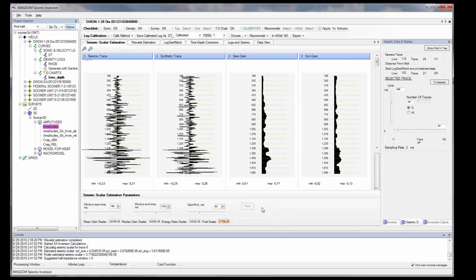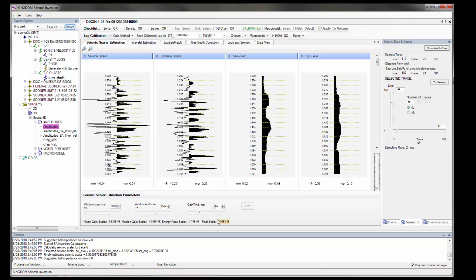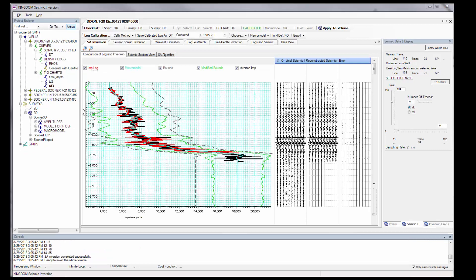The Seismic Scalar Evaluation screen comes up. Here, we are able to again select the window of interest we want to work with, and the final scalar value is computed automatically. Here is where we select the macro model, either from the survey or from a log, which is selected and we move to the SA Inversion screen.